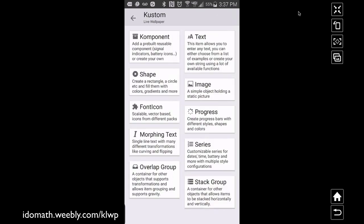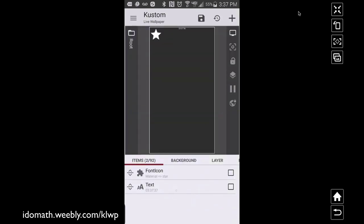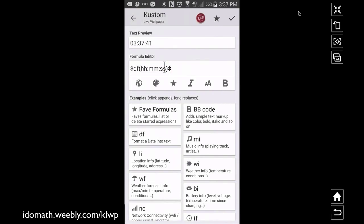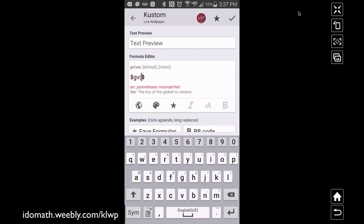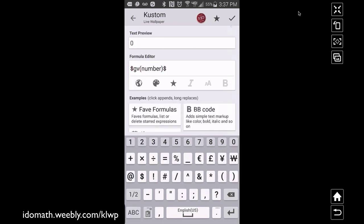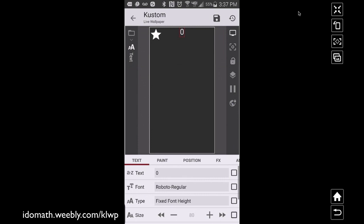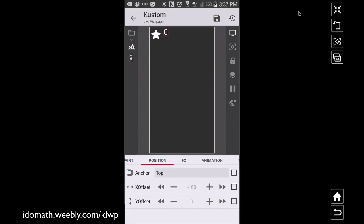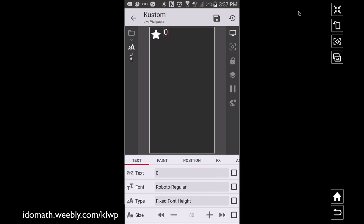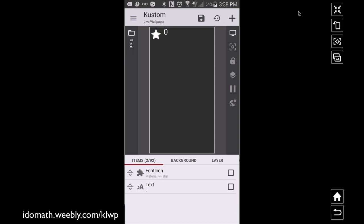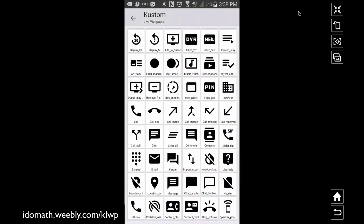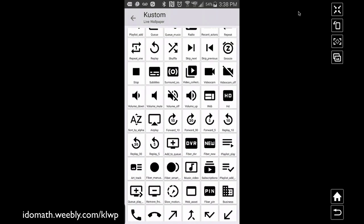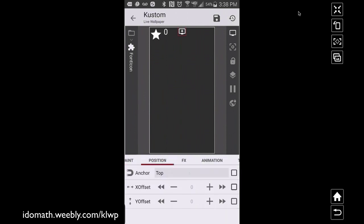I'm also adding a text item — bump its size up — and I'll have it display GV number so we can see which number we're on. Then let's add one more font icon. I'm using 'add to queue' — it doesn't really matter which icon, just something to tap. You'd probably want to make this look nicer, but for now this is our save button.